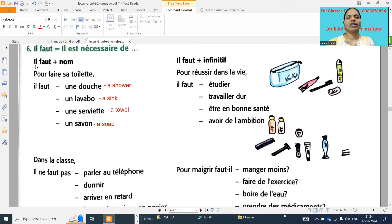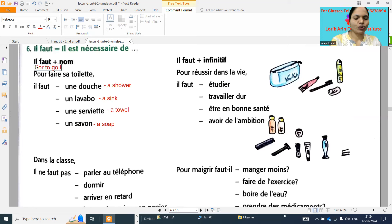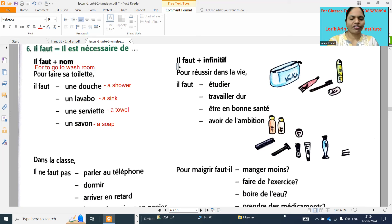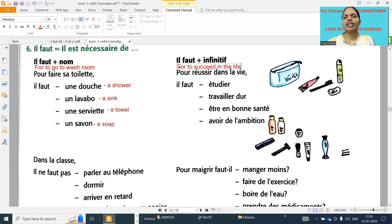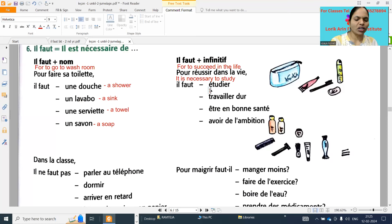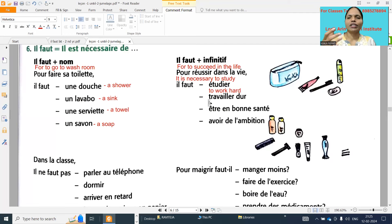So the situation is 'pour faire sa toilette' - for to go to washroom. Next one: 'pour réussir dans la vie' means 'to succeed in life.' So 'il faut étudier' - it is necessary to study. And 'travailler dur' means 'to work hard.'